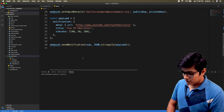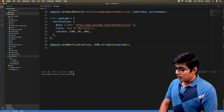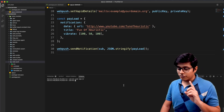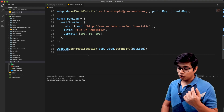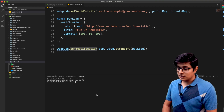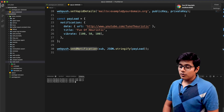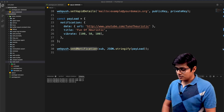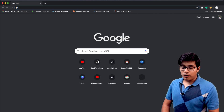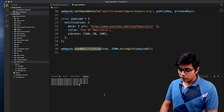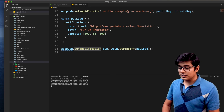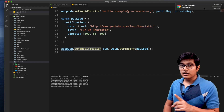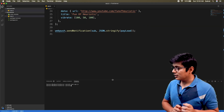Before running the application we need to register our VAPID keys with web push using webpush.setVapidDetails, passing an email, the public key, and the private key. Now if we save and run the application, we get a notification. To demonstrate it works even with the browser closed, I close the browser entirely — no tabs open — then run the app.js again and we still receive the push notification through the service worker.